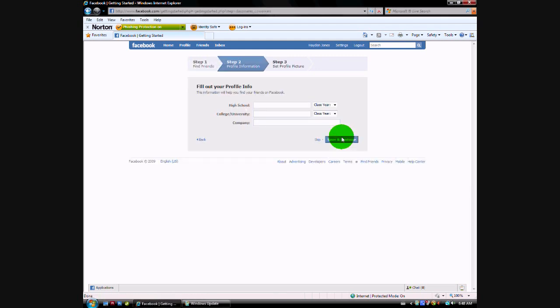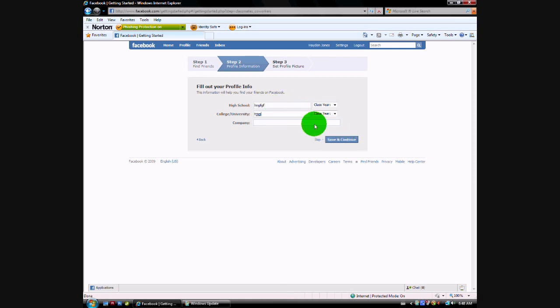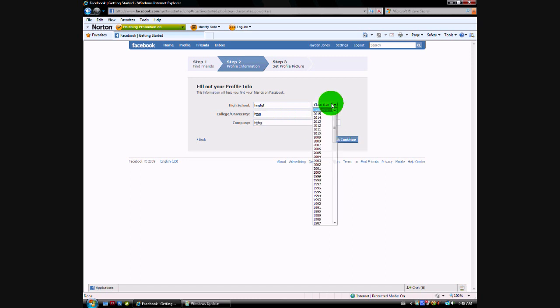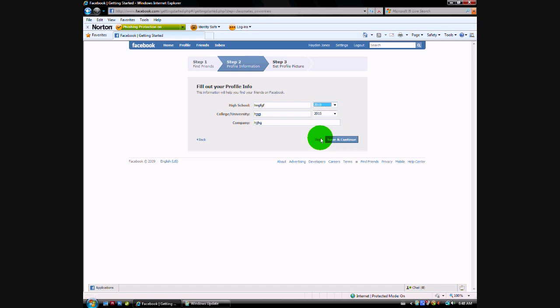Then you put in all your stuff here, your stuff there, your class here. You can save and continue, or let's just skip.